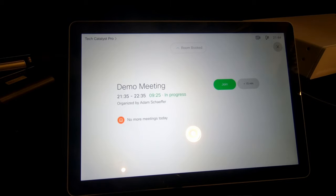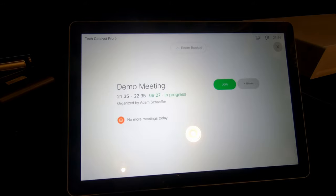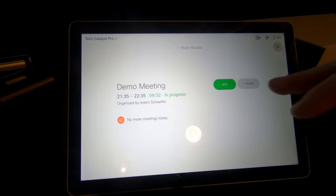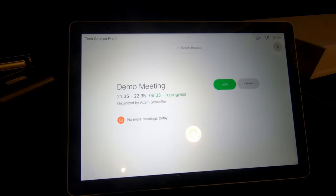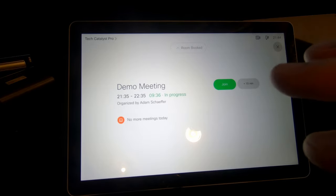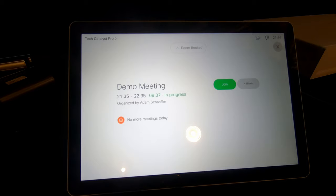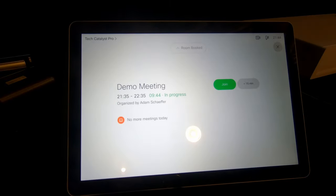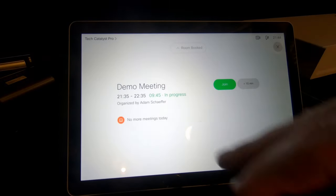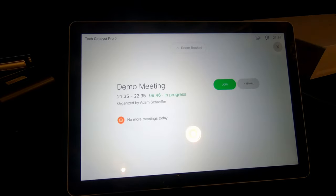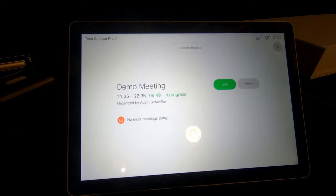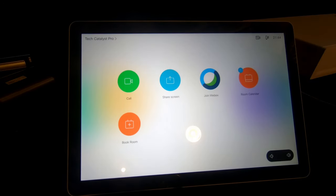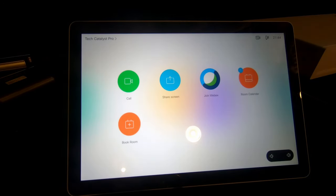So what you'll notice is that on the screen right now, I have a demo meeting that's already in progress and there's a join button there. There's actually a button there to extend the meeting by 15 minutes as well. This is what you'll be greeted with when you come into a room that has been booked from a calendar perspective. I'm actually going to close this to take us for a tour of the rest of the interface.